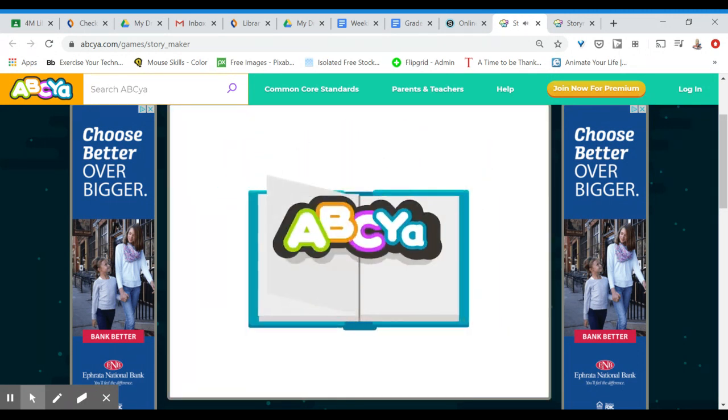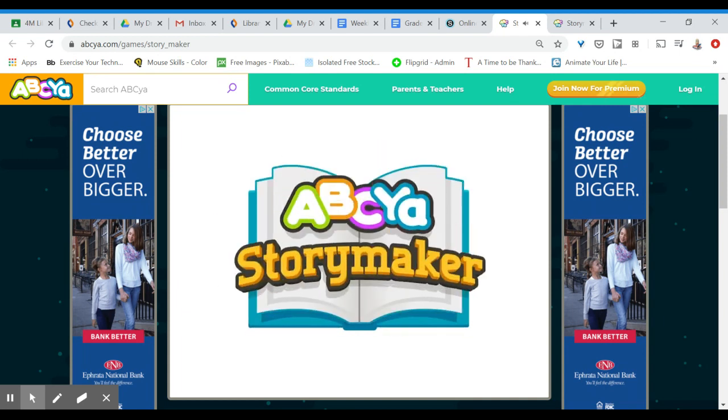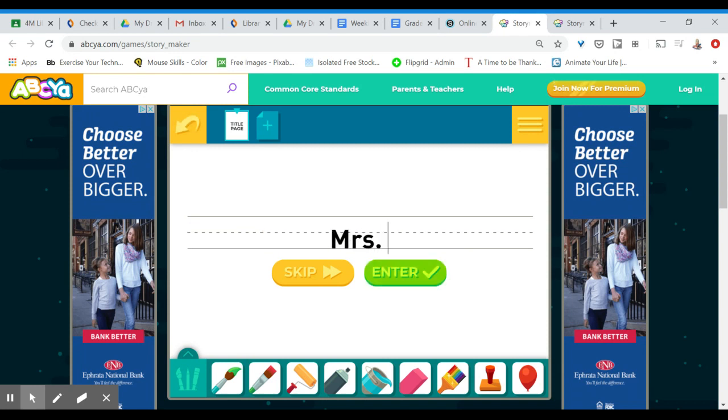The first thing that will ask for is your name and since we're talking about internet safety it's a great time to remind you just to add your first name. Your last name is private information that should not be shared.